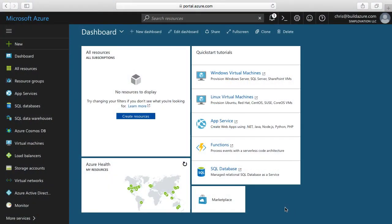This is Chris Peachman from BuildAzure.com. In this video, we're going to take a look at the Azure Cloud Shell that was recently released in the Azure portal.